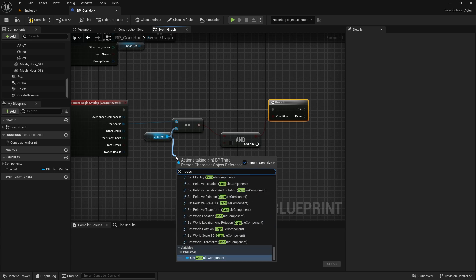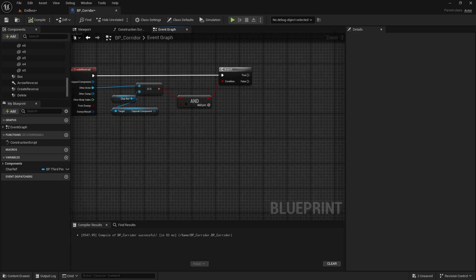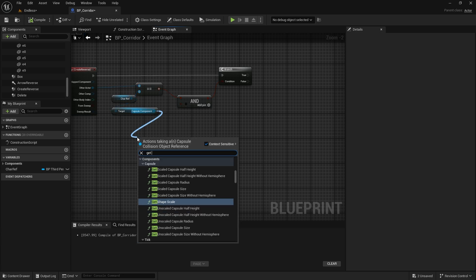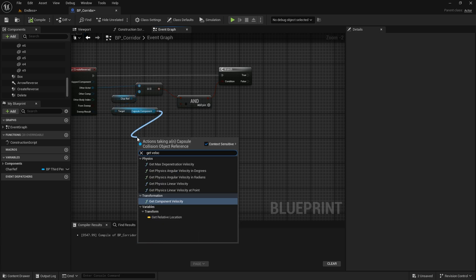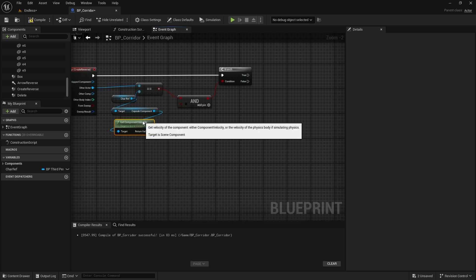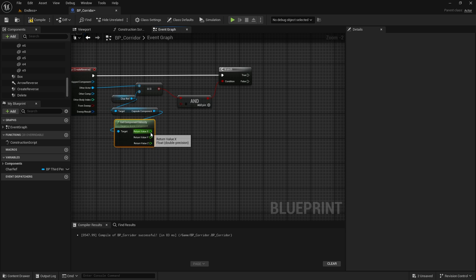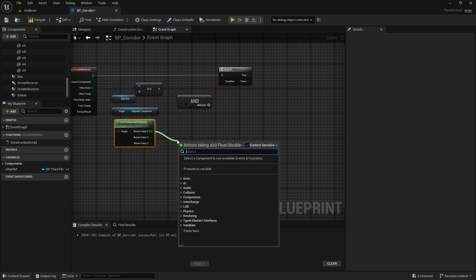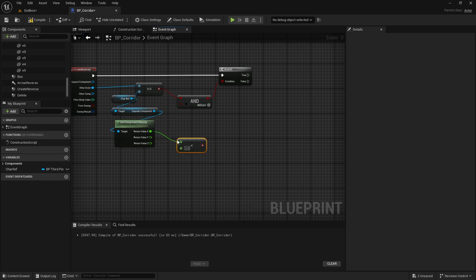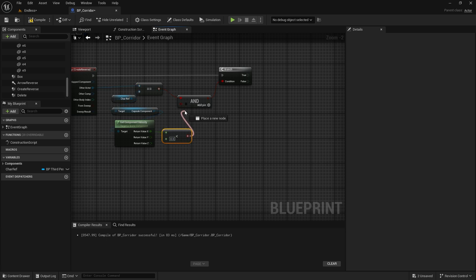We need to access the character's capsule component. We will use the character's velocity value on the x-axis. Let's call the getComponentVelocity node. Let's split the return value. We need the x-axis. If it's less than zero, it means we're going in the opposite direction. Let's connect it to the AND boolean. Both conditions must be met.